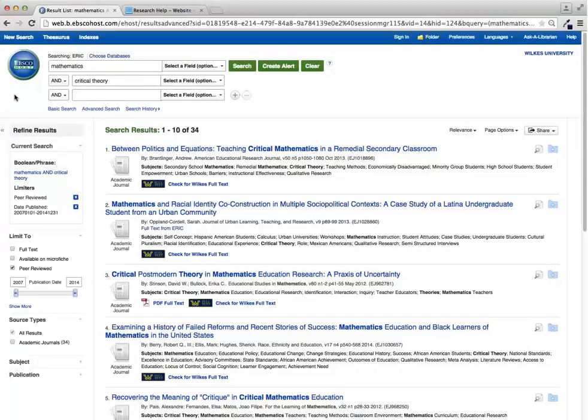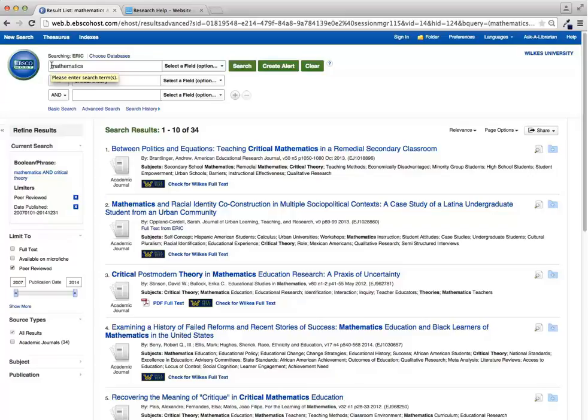First, find the right database for your subject and construct a search strategy to locate articles on your topic. If you're unsure of how to do this, see some of our other tutorials or ask a librarian for help.